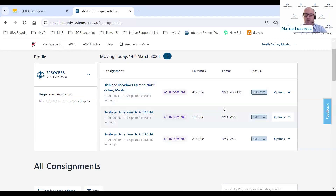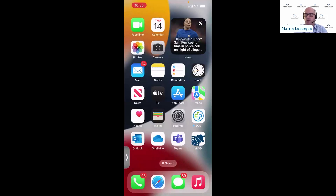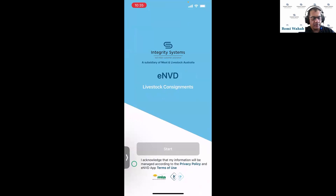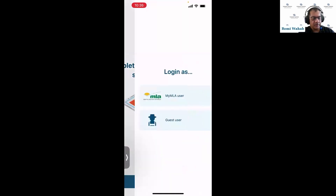Just a reminder — if anyone has questions about what Rami has just presented, put them in the Q&A and we will work through those questions for you. As I open the app, I need to log in. I'll click on accept for the privacy policy and terms of use, and then click start.